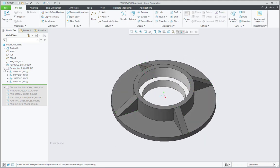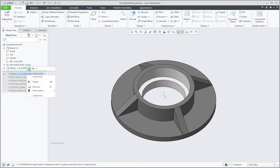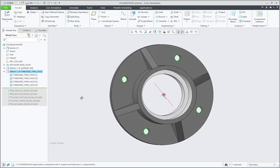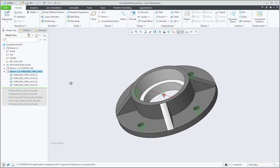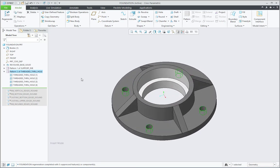Then next one is Pattern of Threaded Through Holes. So again it will show the four through holes which are threaded.